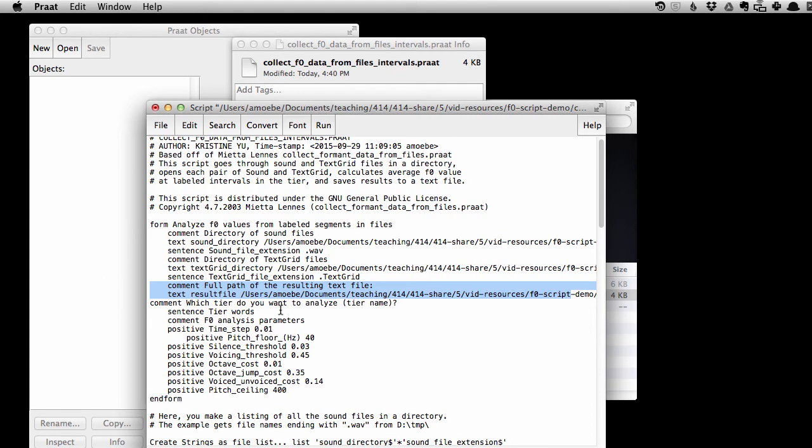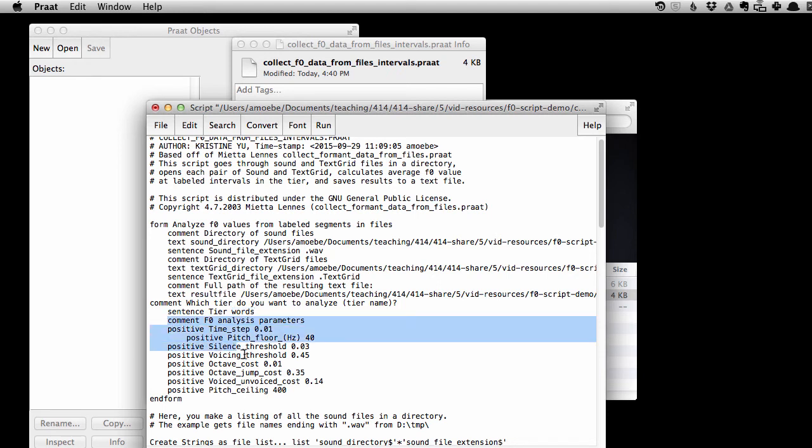Okay, finally, which tier do you want to analyze? So we need to specify the tier name, and let's say that that's words. And then we have a bunch of various parameters we can have for how we want to do the f0 analysis here.